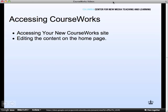In this video, we'll take a look at how to access your new CourseWorks site and how to edit the content on the home page.